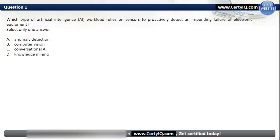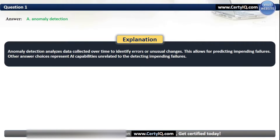Question 1. Which type of artificial intelligence workload relies on sensors to proactively detect an impending failure of electronic equipment? Options: A. Anomaly detection, B. Computer vision, C. Conversational AI, or D. Knowledge Mining. The correct option is A. Anomaly detection. Anomaly detection analyzes data collected over time to identify errors or unusual changes, allowing for predicting impending failures. Other answer choices represent AI capabilities unrelated to detecting impending failures.